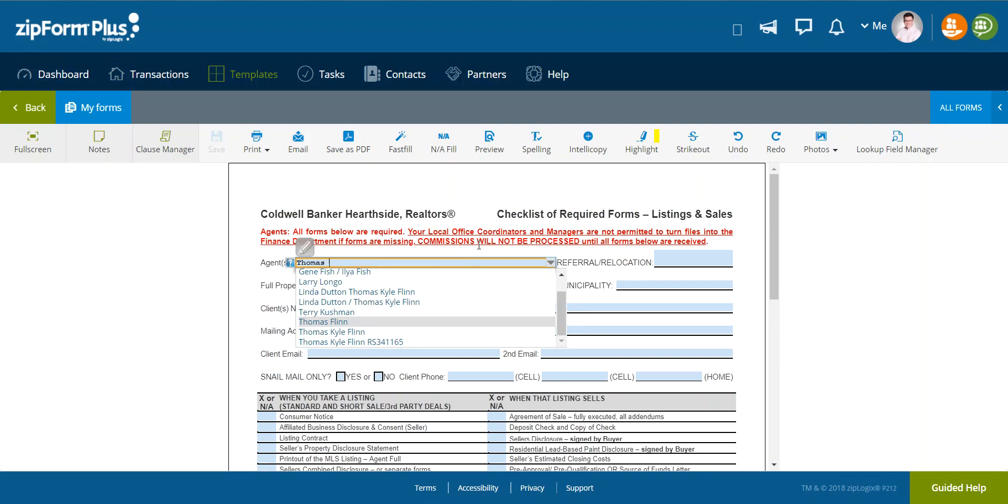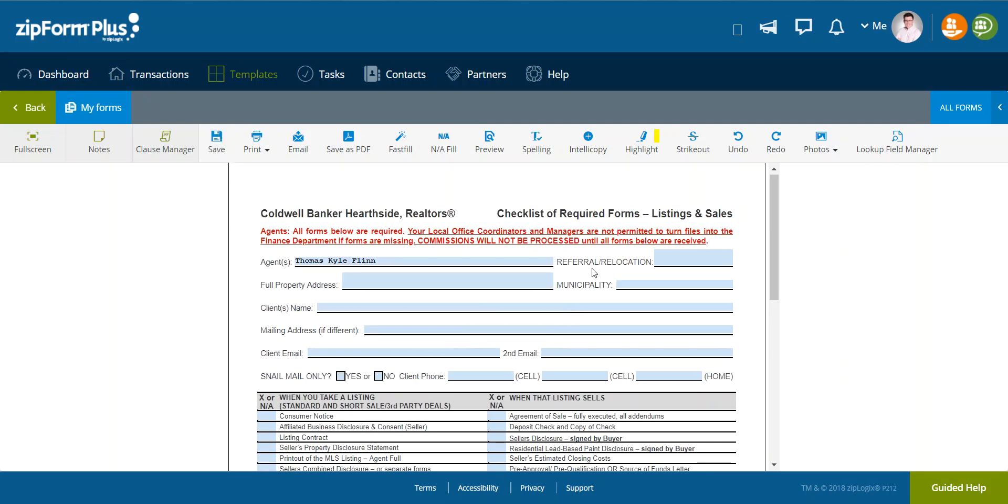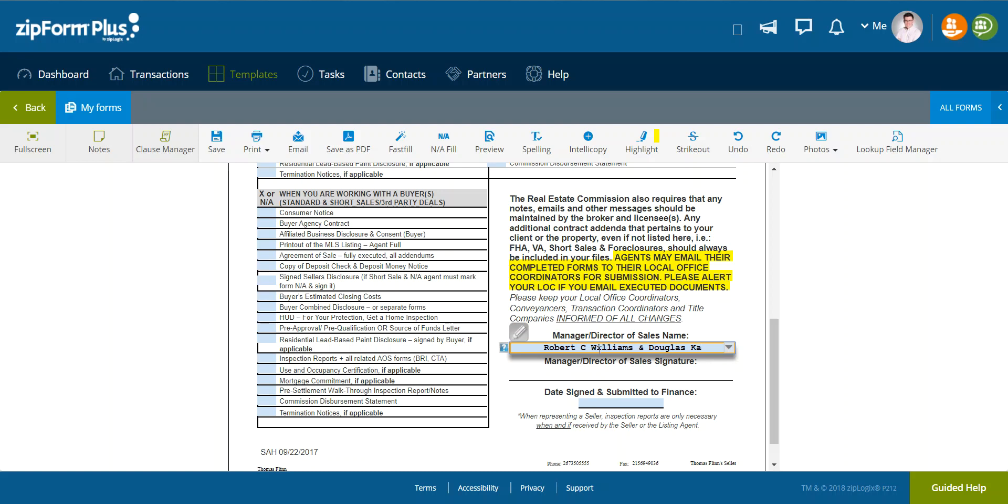So then what you're going to want to do is go through and fill in the stagnant information that is not going to change. For our example, I'm going to always be the listing agent. The managers will always be Bob Williams and Doug Krauthheim.